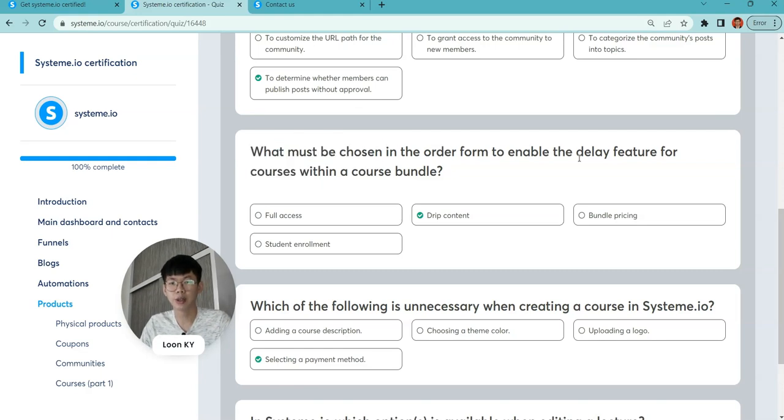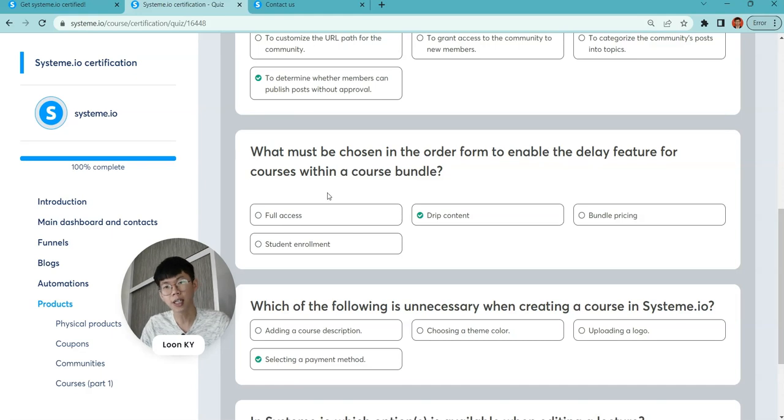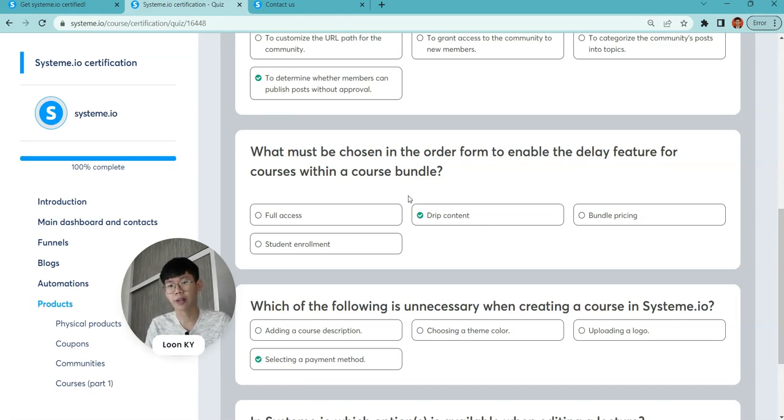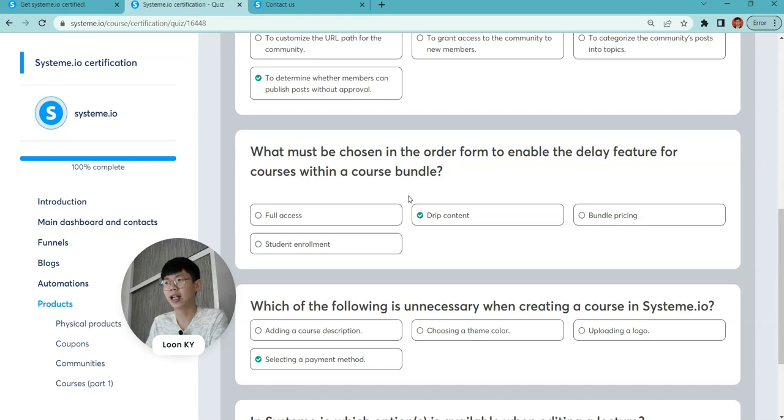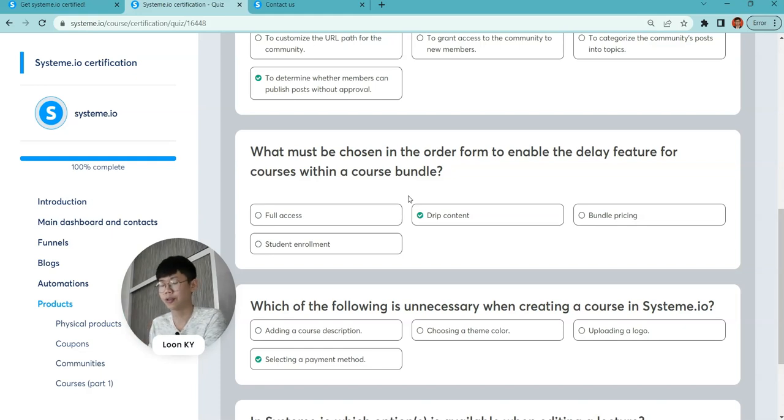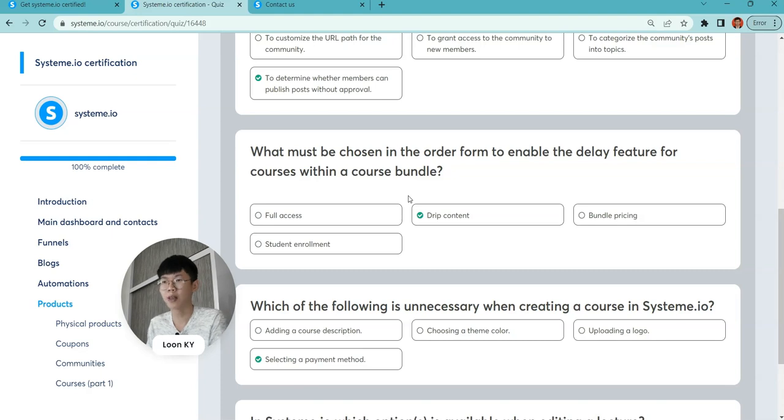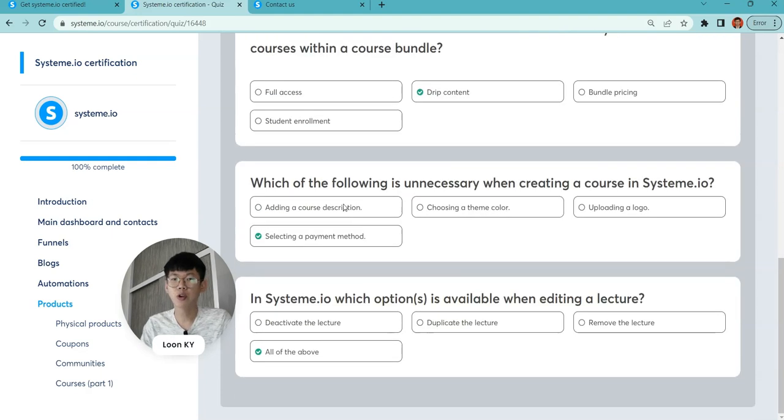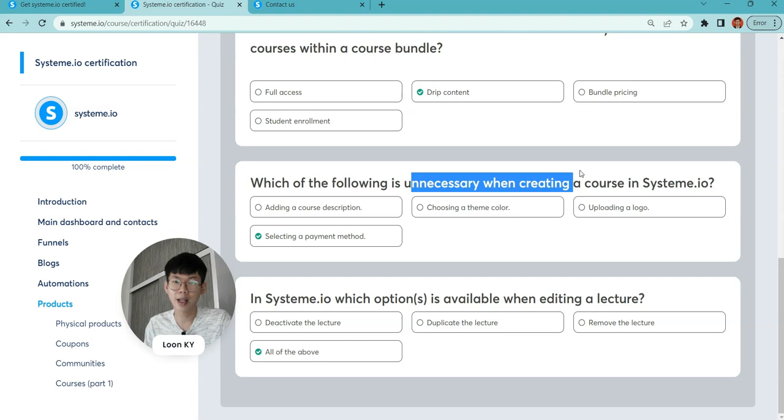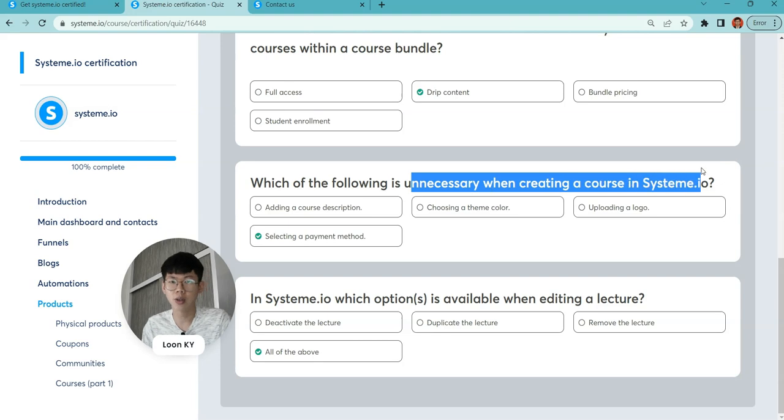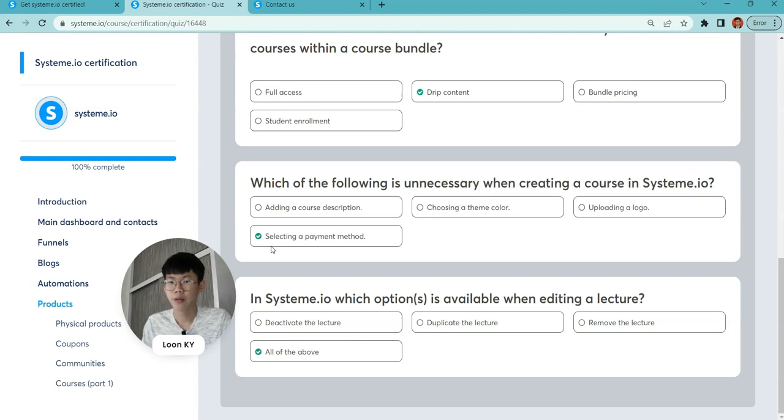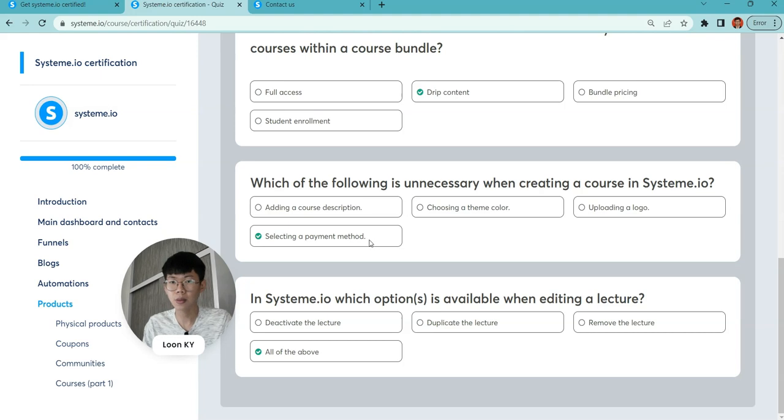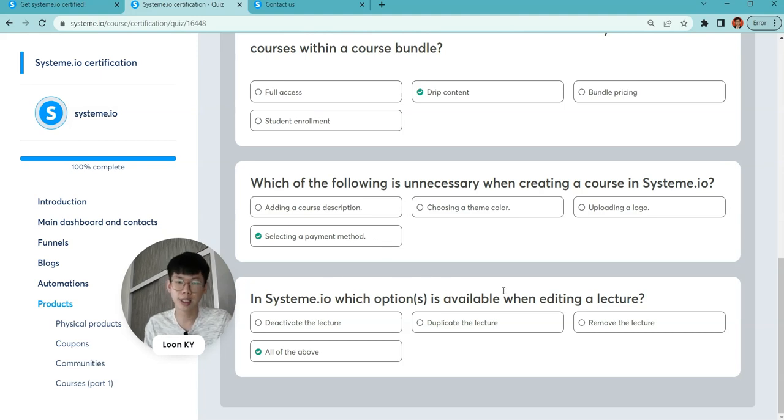What must be chosen in order to enable the delay feature for courses within a course bundle? For sure, if you have drip content, there will be a delay. People jump to the first lesson without delay, then the second lesson with a delay. Which of the following is unnecessary when creating a course in System.io? Options include selecting a payment method. In System.io, which option is available...